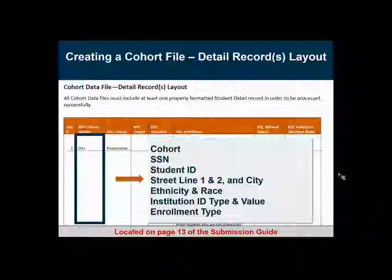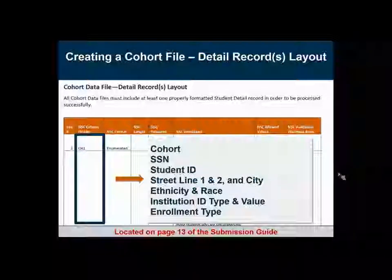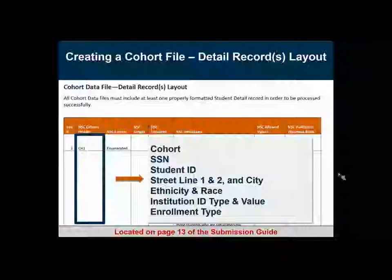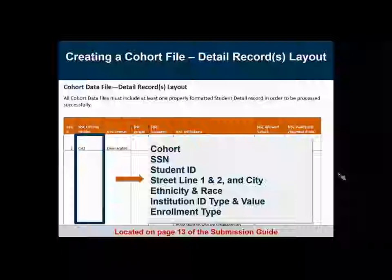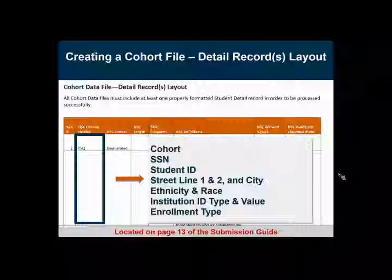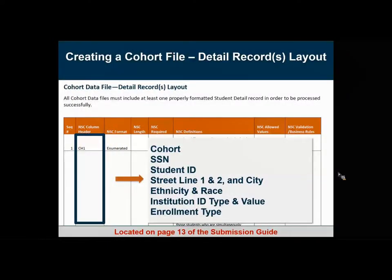The student ID is technically sufficient without a social security number if you have concerns about including it. If you have any concerns about including the social security number in your data submission, please let us know. For street line one, two, and city, we have a maximum character length that you will likely exceed in some cases — both domestic and international addresses can exceed these fields. If they do, please trim those addresses down to the maximum allowed length. We understand this decreases the validity of that address, but we're tied to this character length limit because of the way our enrollment and degree data is stored.